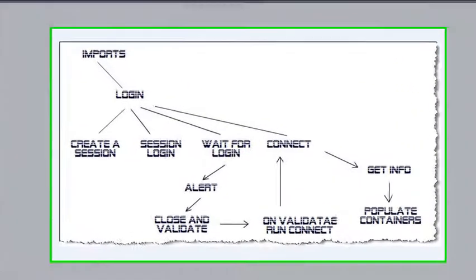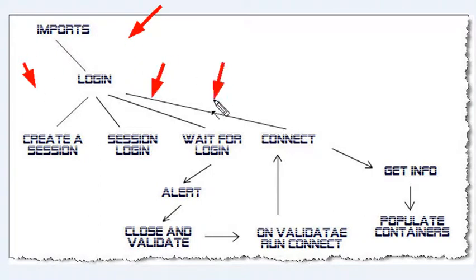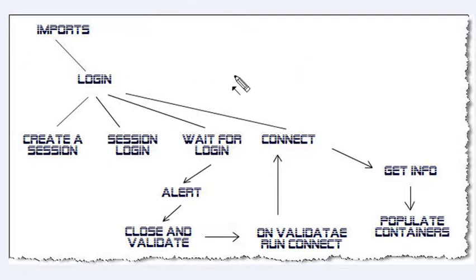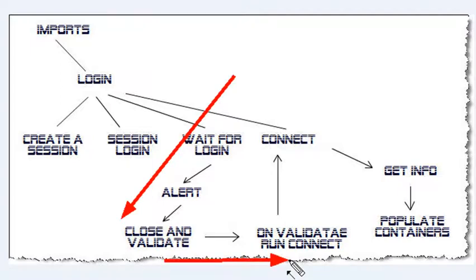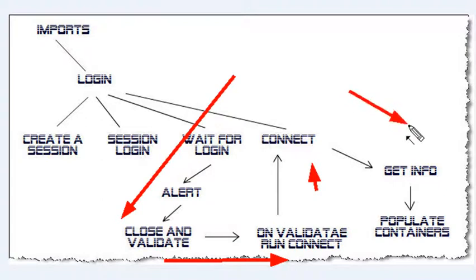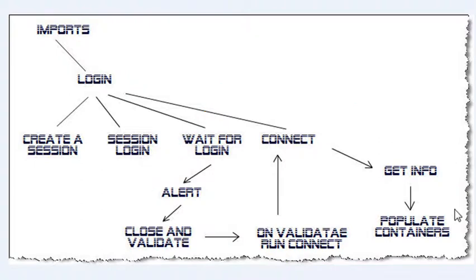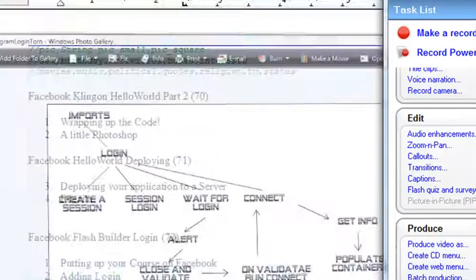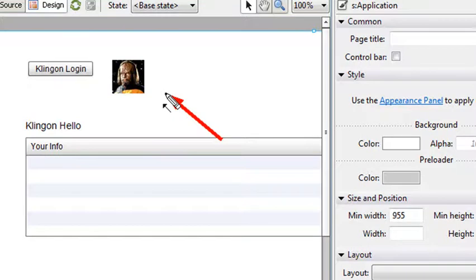Let's quickly review what we did in this video. Basically, we wrapped up all the code. We had a login method, which had a create session, a session login, a wait for login, and a connect method. The wait for login actually got us into the system. We closed the initial screen that popped up from Facebook, and then we ran a validation code and connected. Once we connected, we got all the important information using the get info method, and then we populated our containers. Once that was done, we did a little bit of Photoshop work. So we actually get that Klingon staring at us at the Klingon hello so it would not be so bored. Here's our Klingon image, which is replaced by our image as soon as we log in. We're going to deploy this to the web next time. We'll show you how to do that.